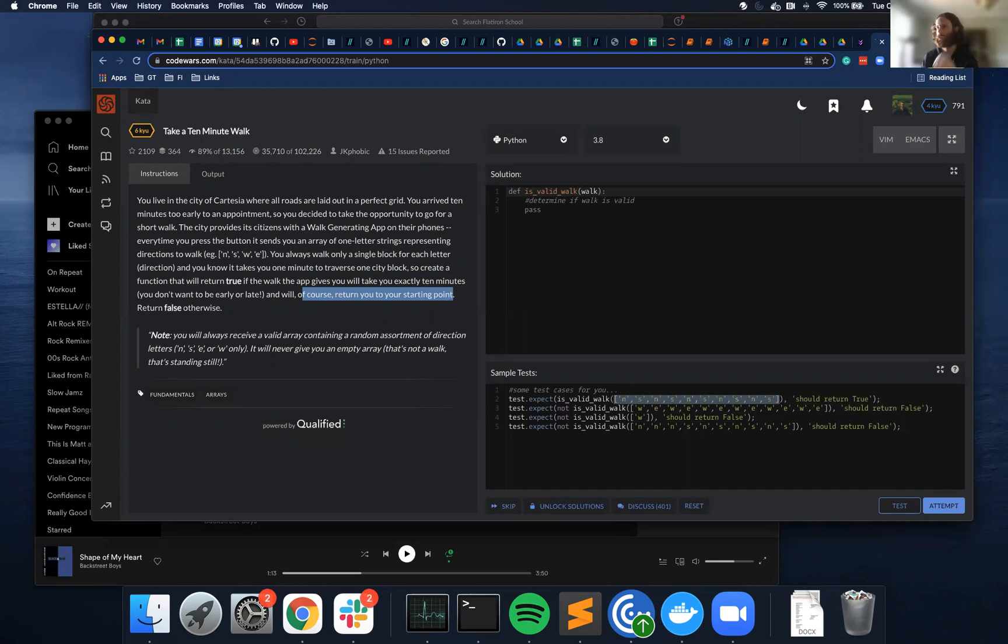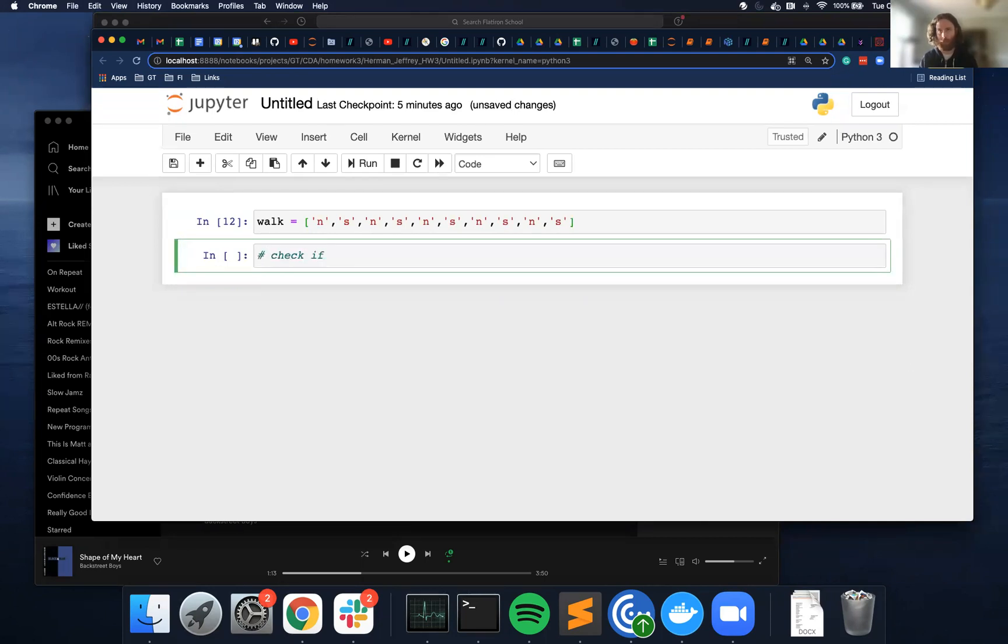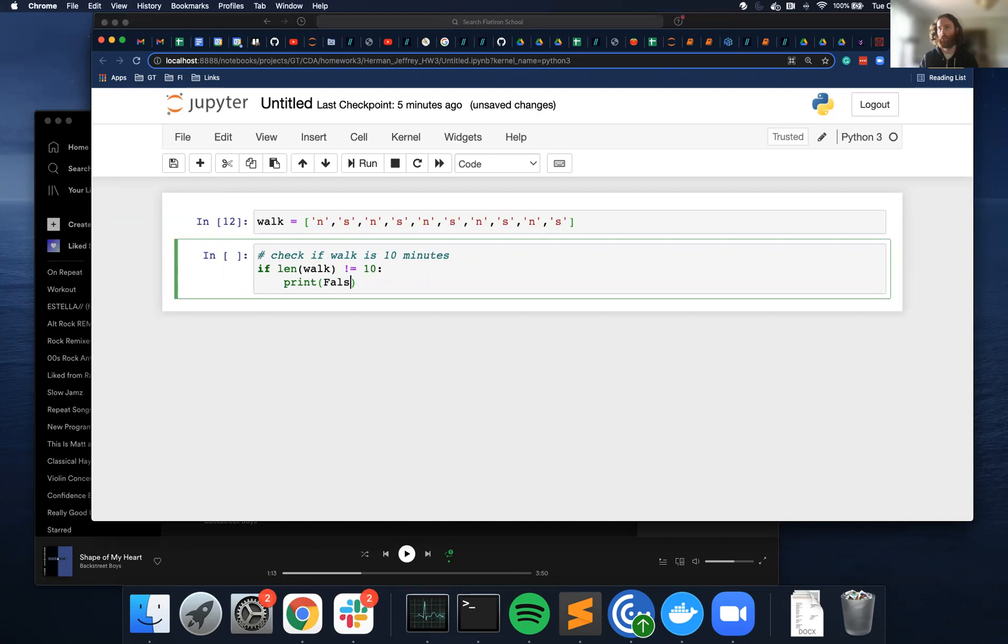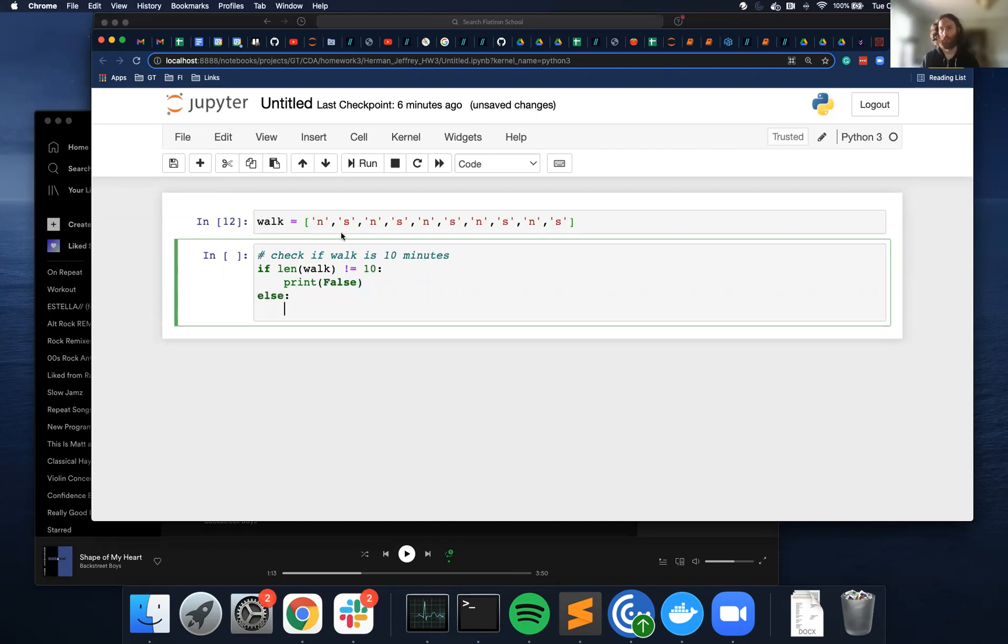So let's do the exactly 10 minutes—that's the easy test to check for. So if check if walk is 10 minutes, to do this I'm just going to look at the length. If length of walk does not equal 10, then print false. Else, so if it does equal 10 minutes, then I need to check to make sure it goes to the same location.